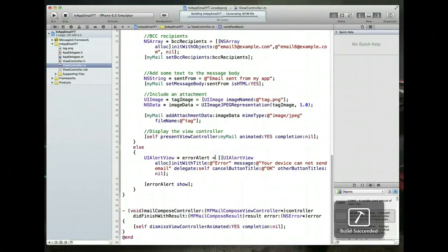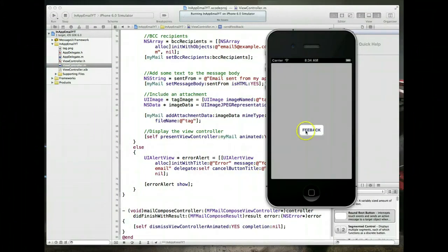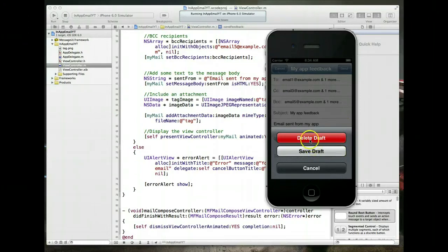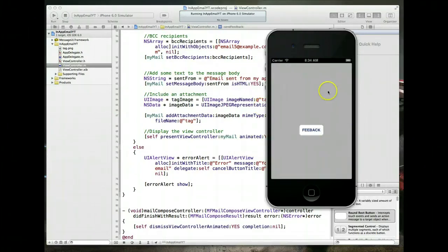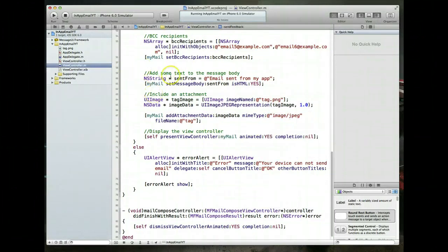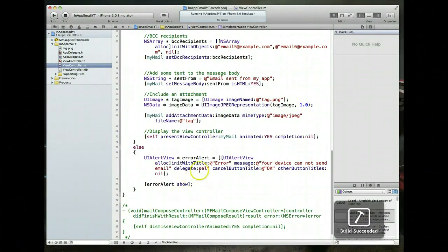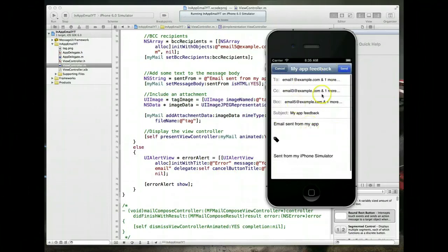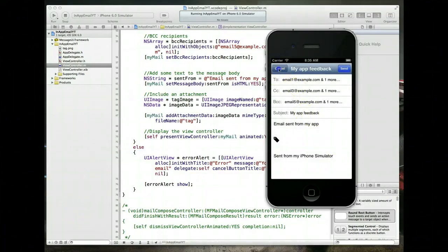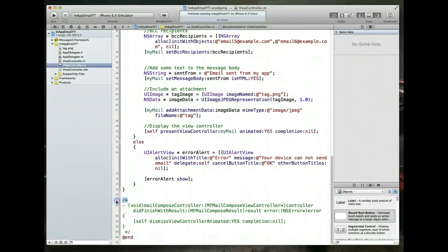Running the app shows that hitting cancel and selecting delete draft now correctly returns to the initial screen. To illustrate why this matters, the delegate method is commented out and the app re-run — now hitting delete draft or cancel does nothing. This is exactly why we need to implement the delegate method.